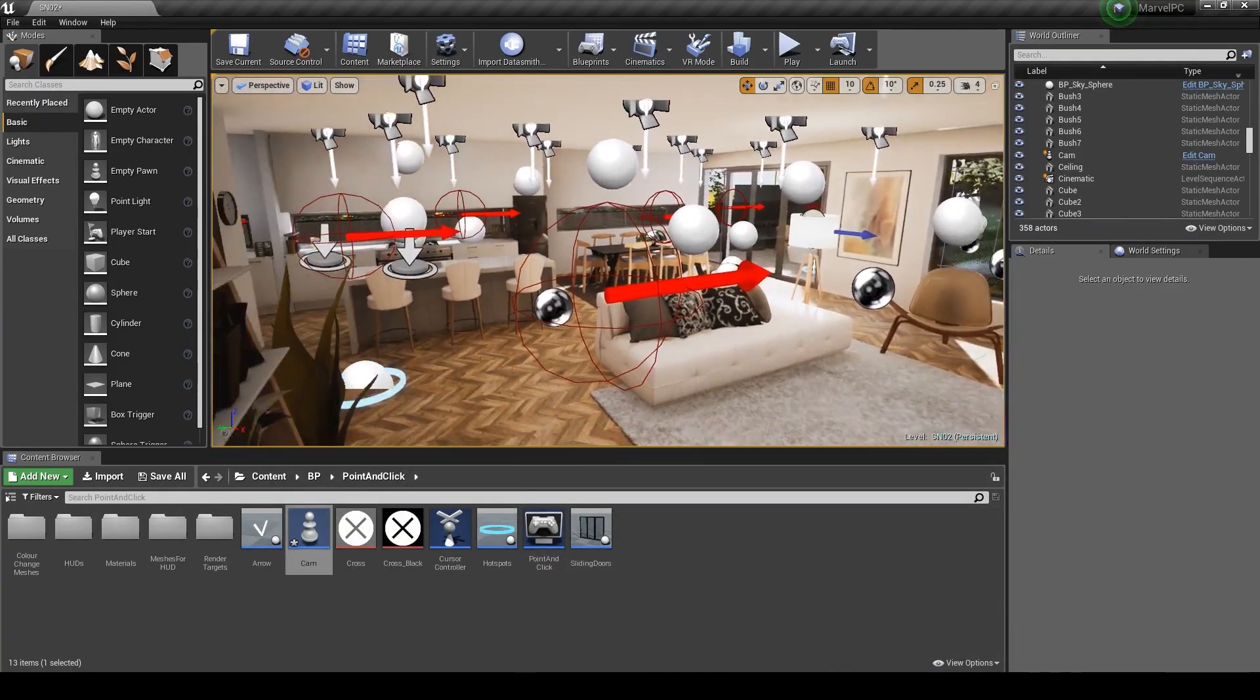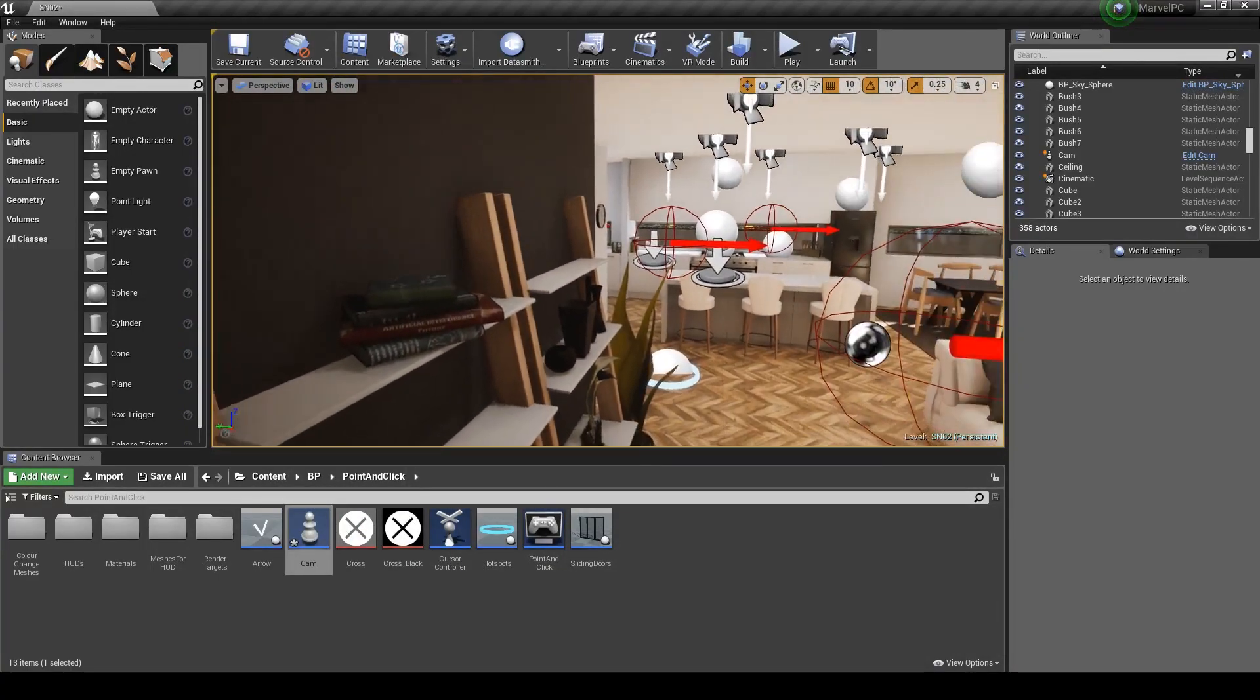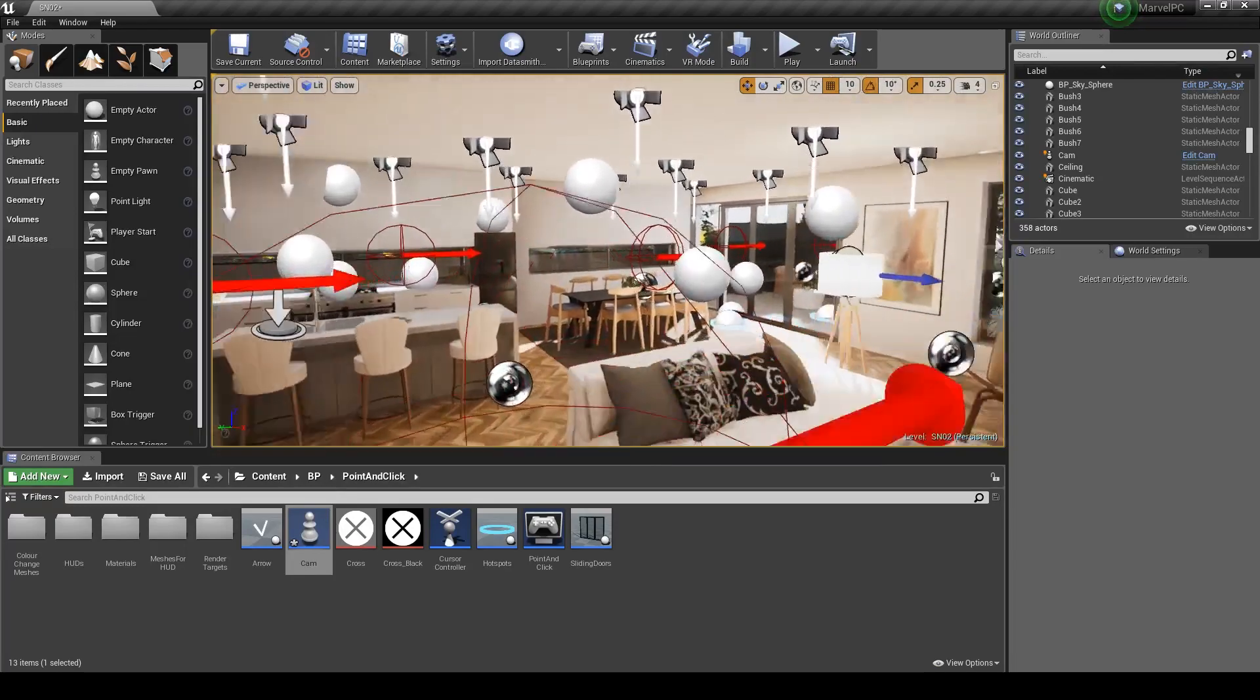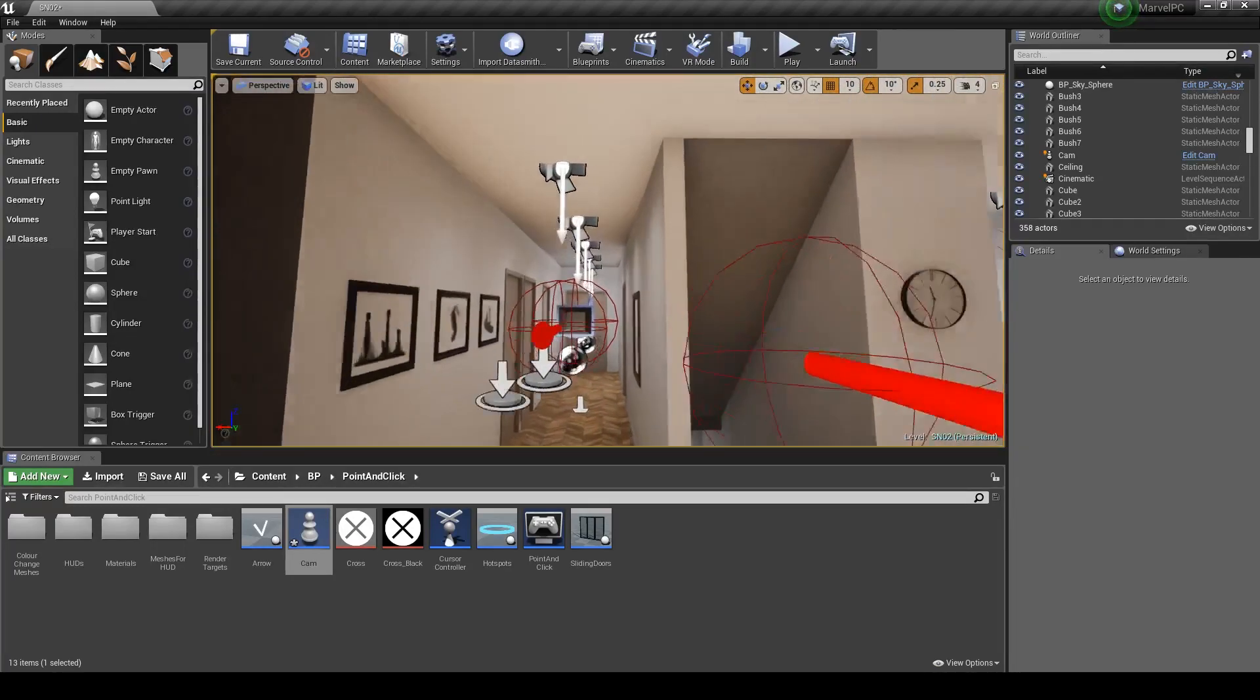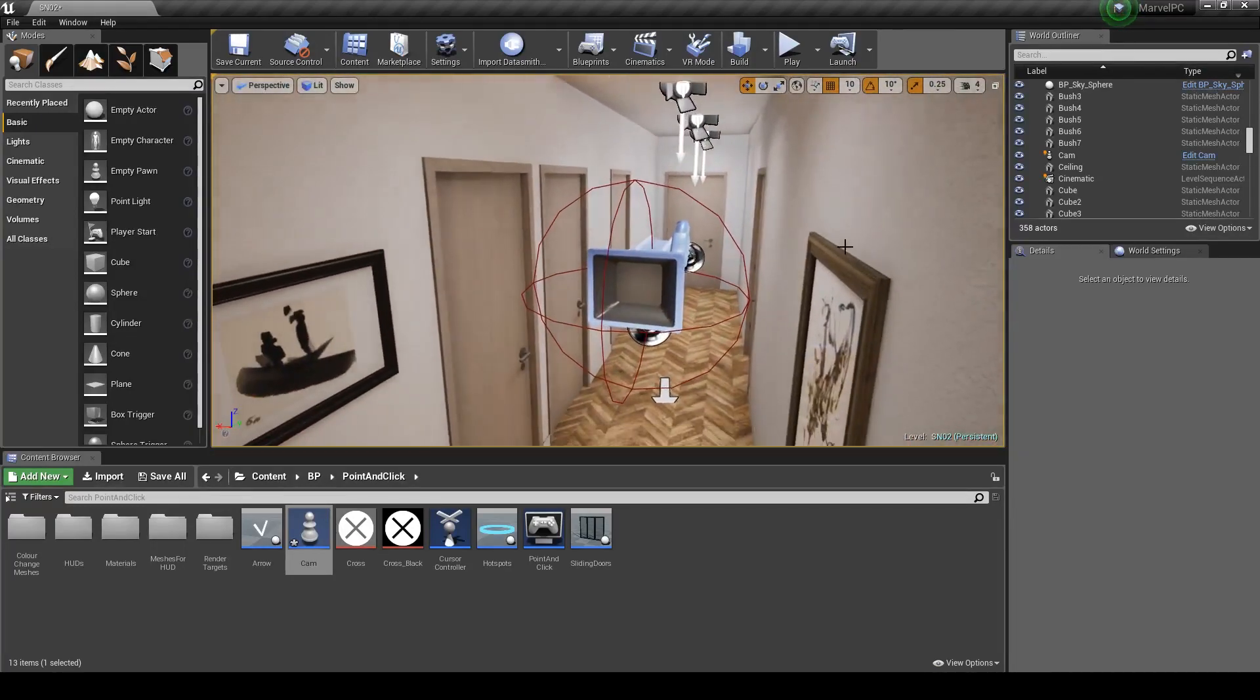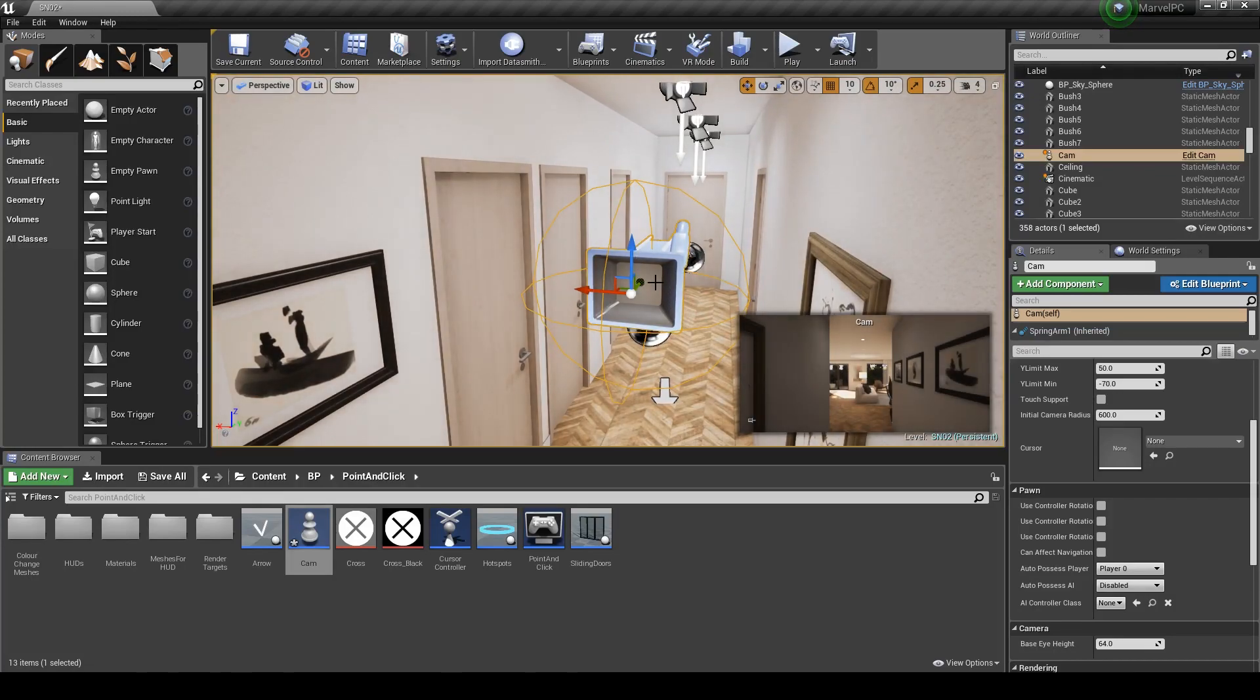Here we are in the editor. I have a scene set up already you might have seen in the previous tutorial. I have the point that we're going to be creating set up already so you can see the final result.